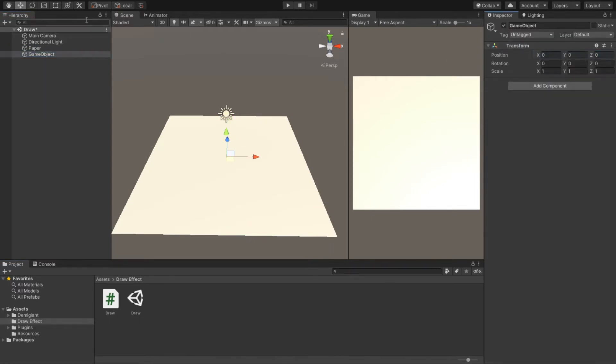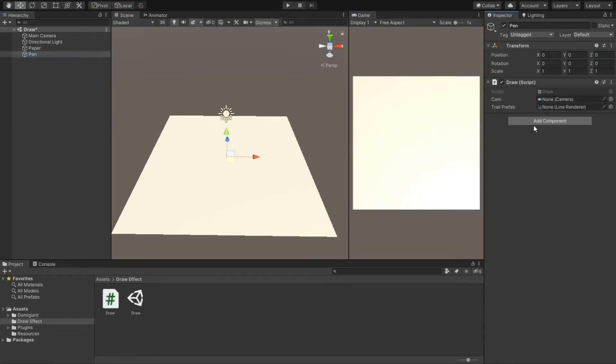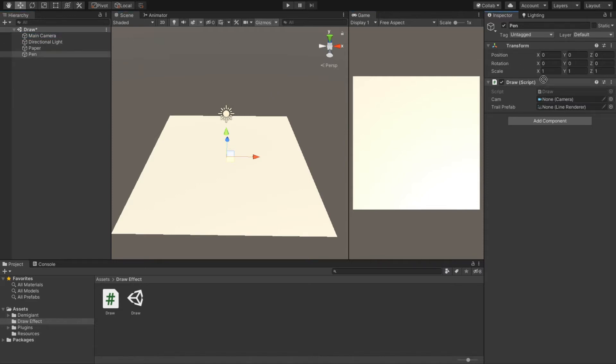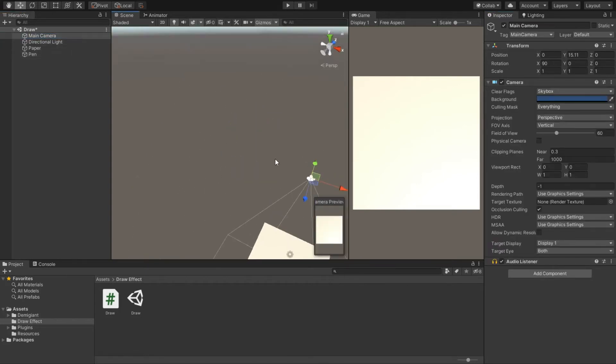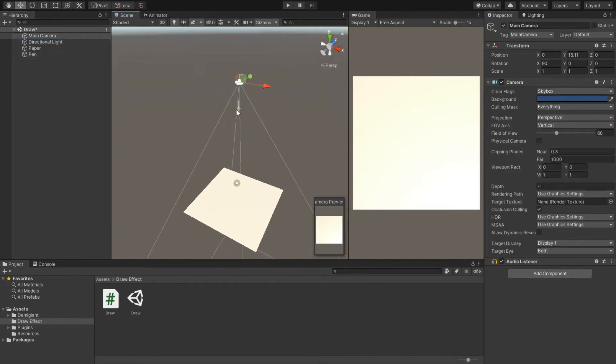Now on this object I will be attaching this script named Draw which I have in my assets. This script needs two parameters: a camera and a line renderer. Let's drag and drop the main camera in the camera field. I have my main camera on the top of this plane so I can get clear view that I am writing or drawing on a paper.